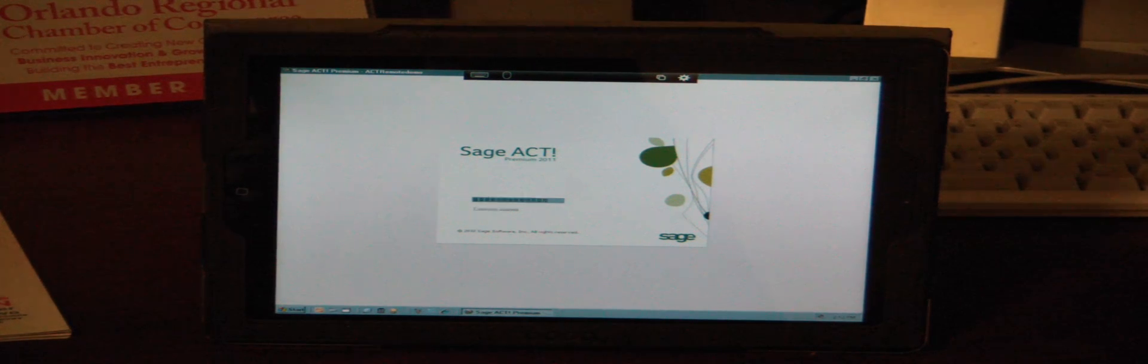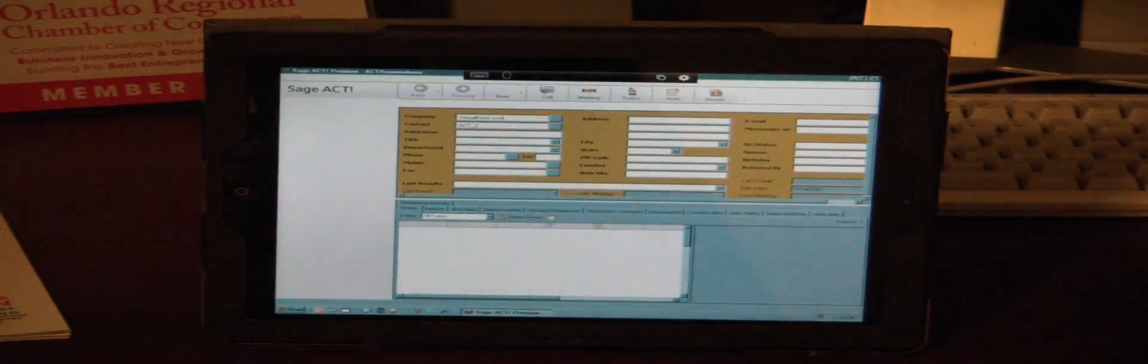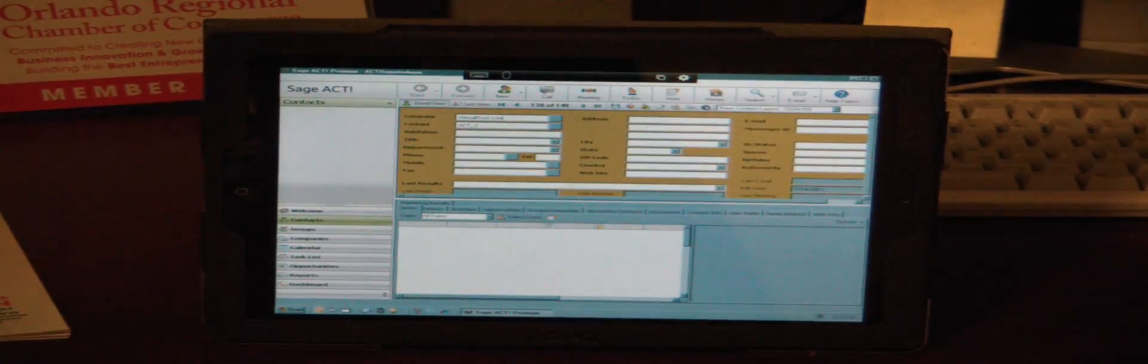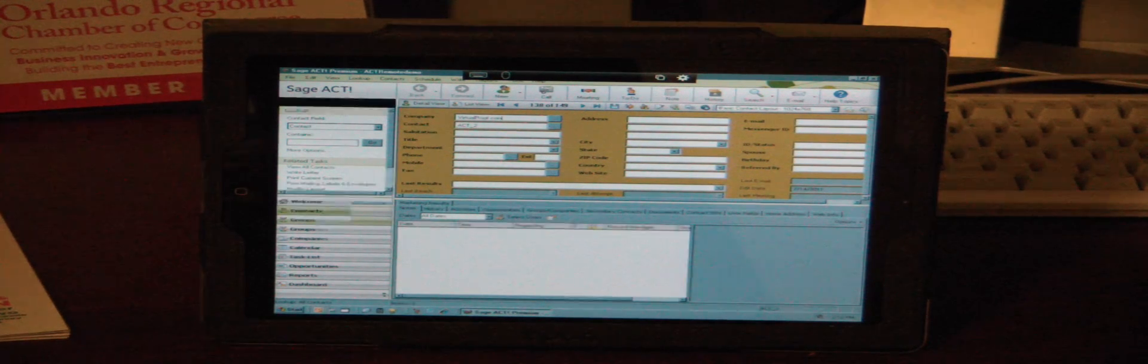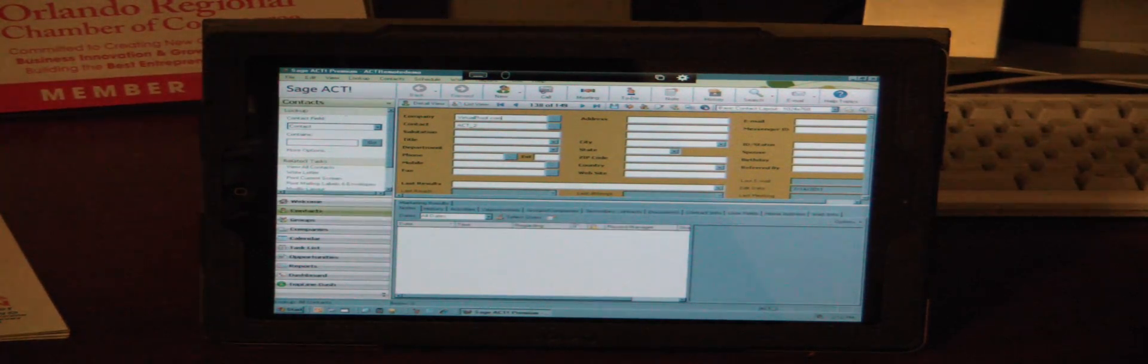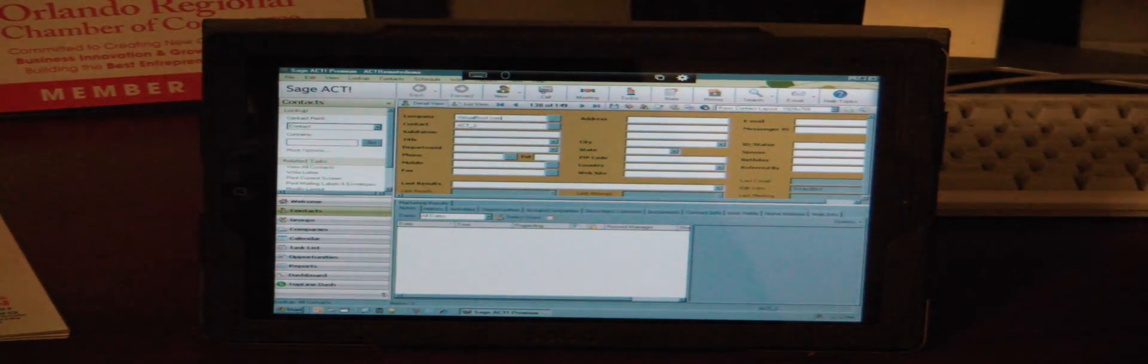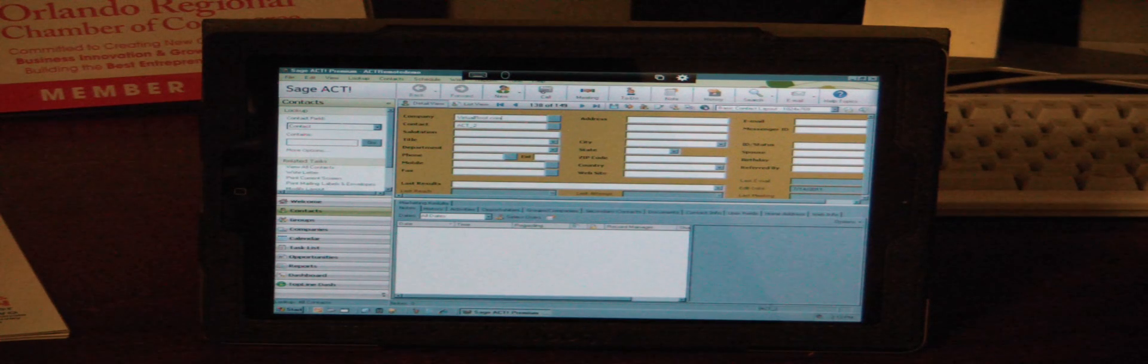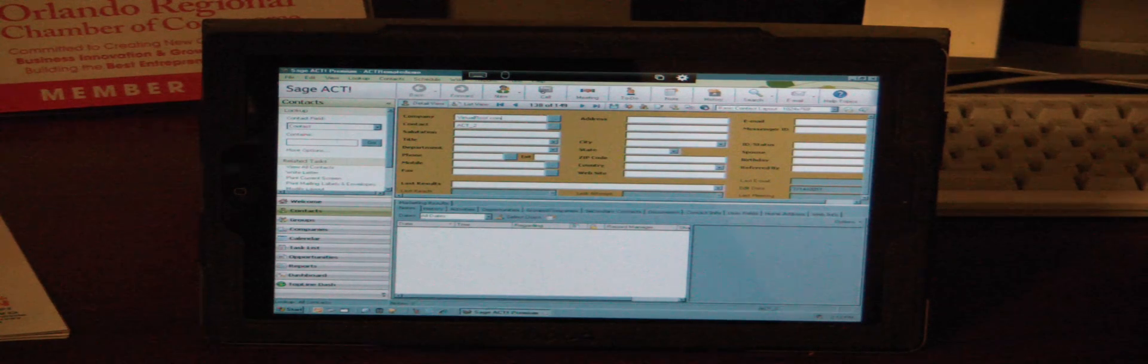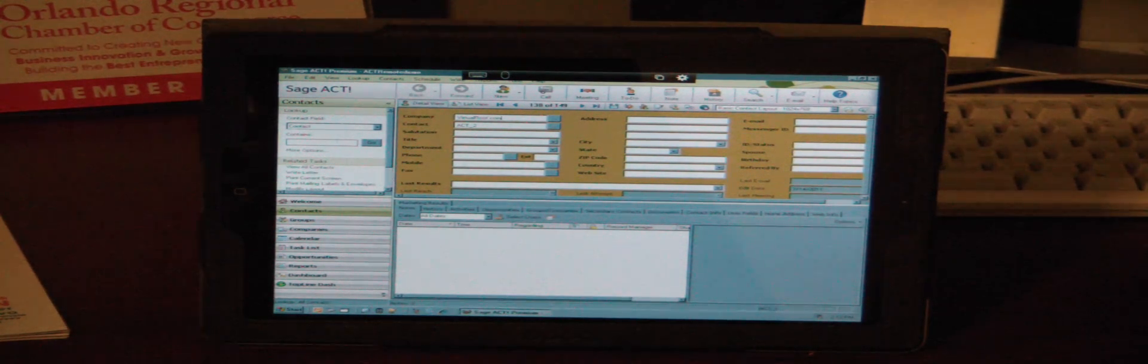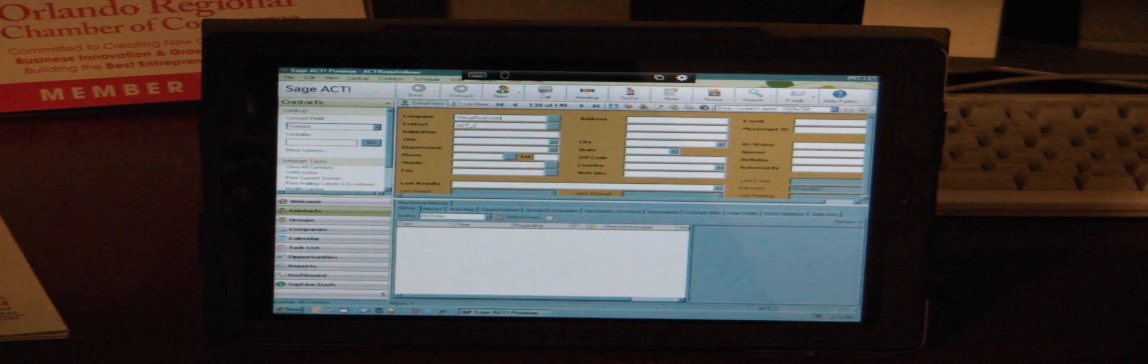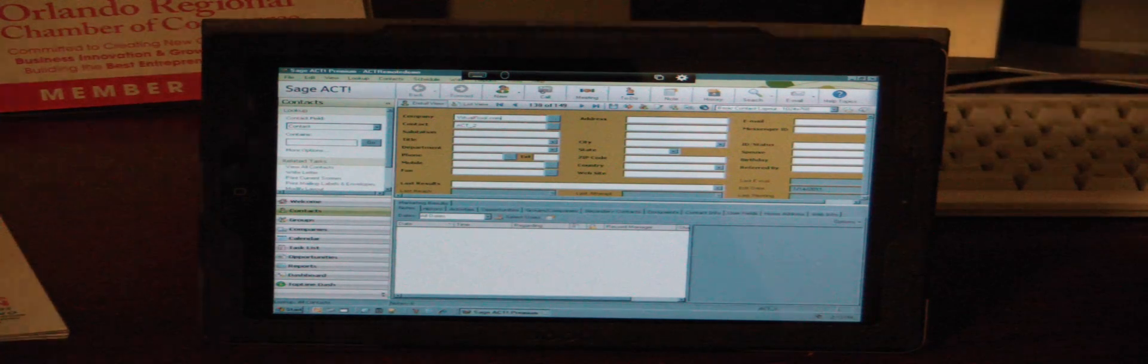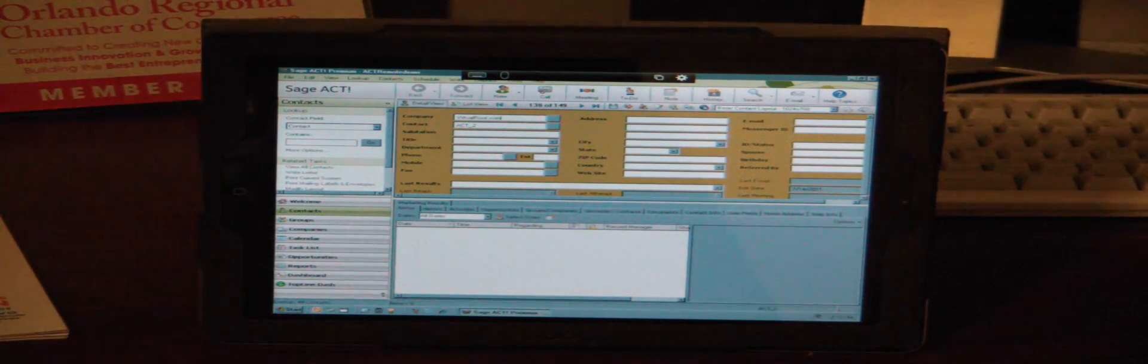And once this loads up, there you have it. It's loading just as fast as it would if I was sitting at my local machine. So I could be at a ballpark and I could do everything at that ballpark that I could do if I was sitting at my desk.